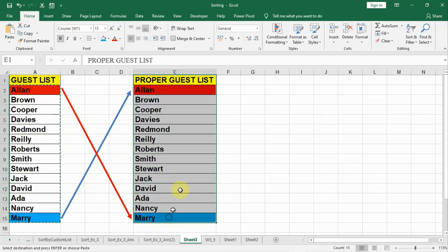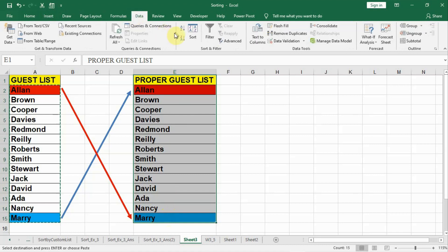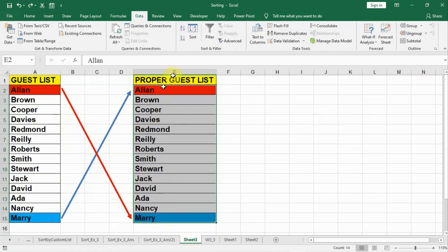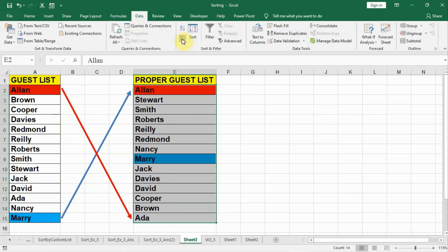After that when we select the list and we go to data, and when we do A to Z it makes the list in alphabetical order. But that is not correct. We didn't want to do that. If we do the Z to A that means it creates the list in reverse alphabetical order.